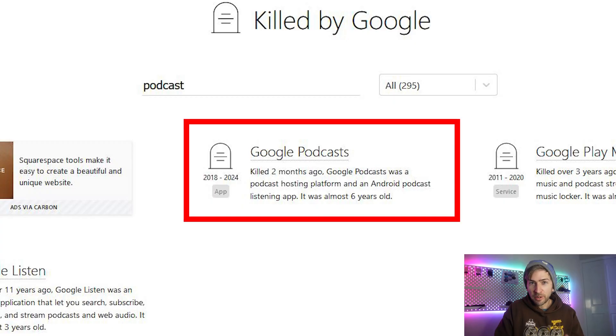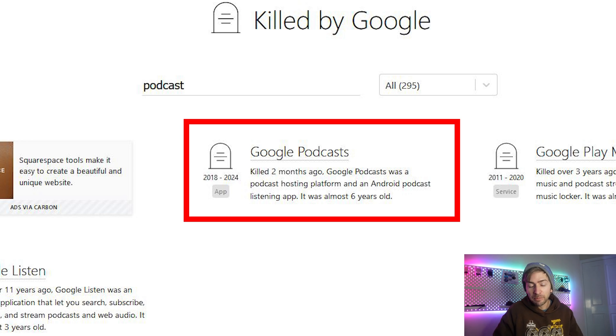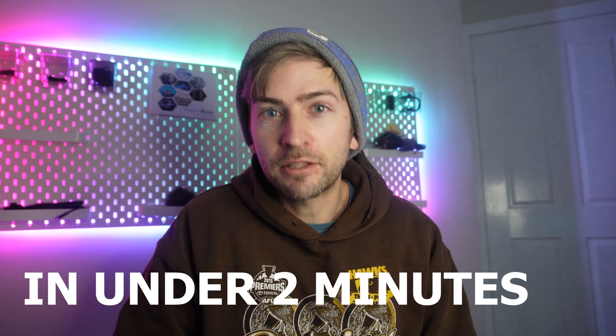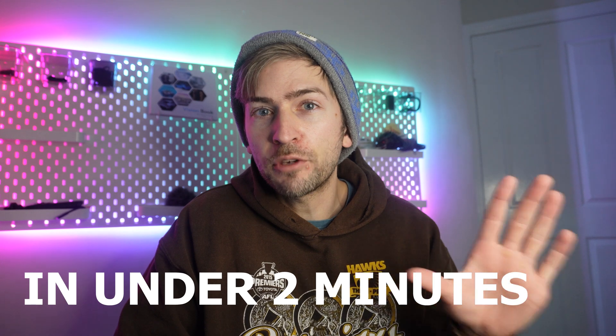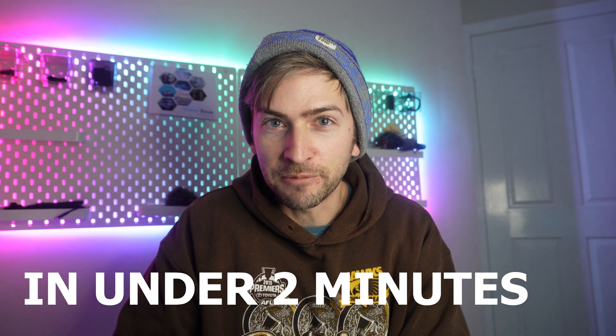Google is shutting down yet another product: Google Podcasts. We have until the end of July to get off the platform completely, so in today's video I'm going to show you the easiest method to port all of your podcasts across to a new platform.